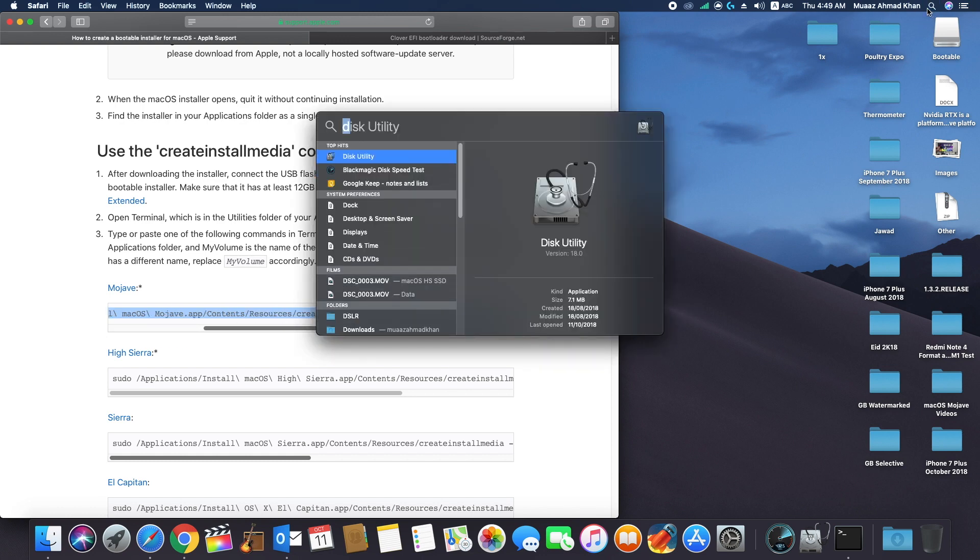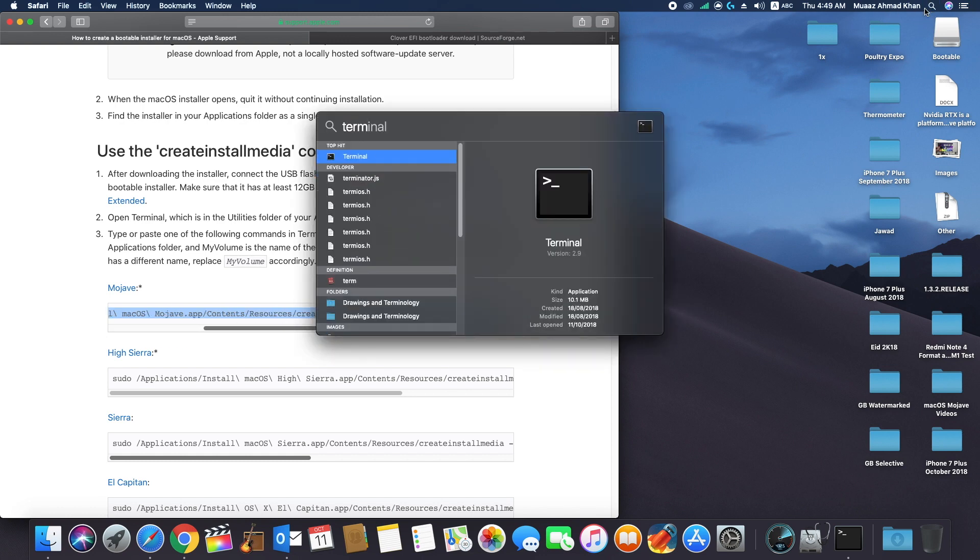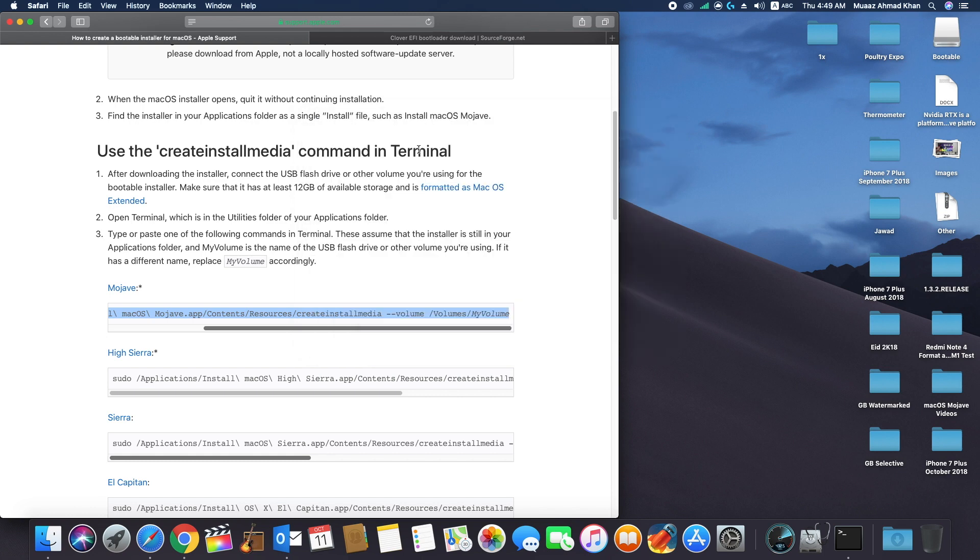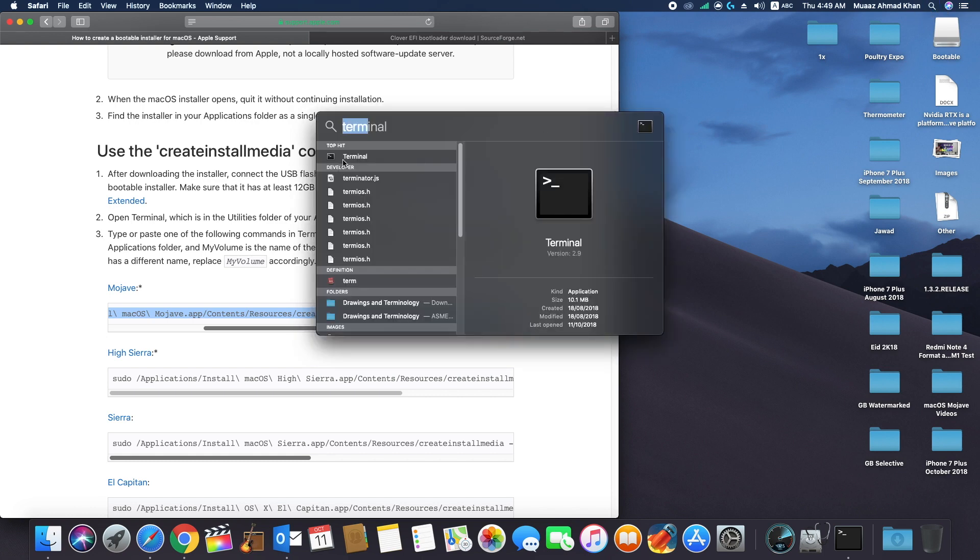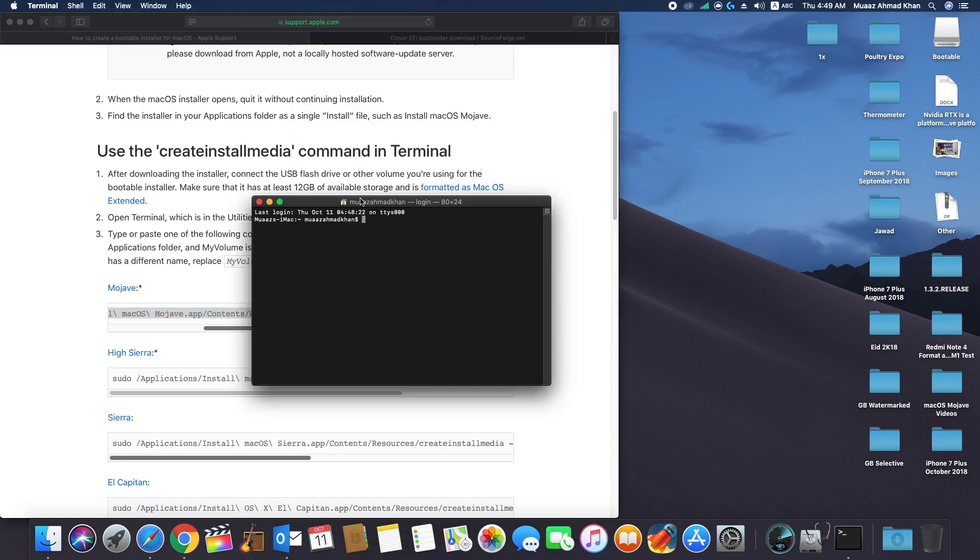Now copy the terminal command and open terminal window. In terminal window, paste this command and in place of volume, type the name of your USB drive, which is bootable in my case.